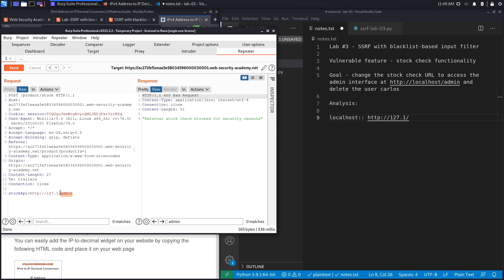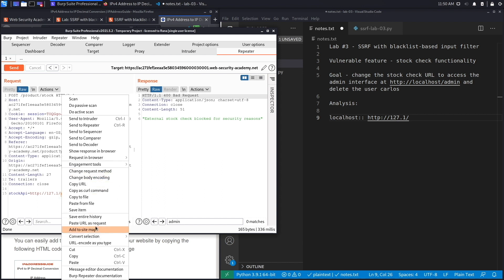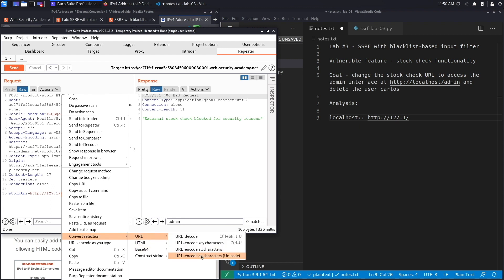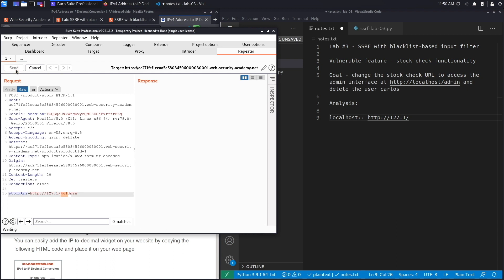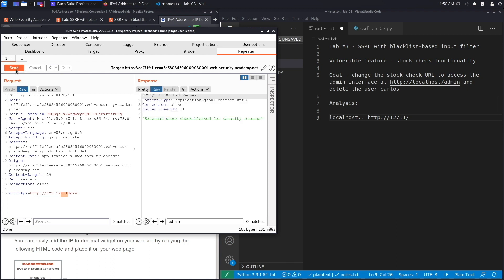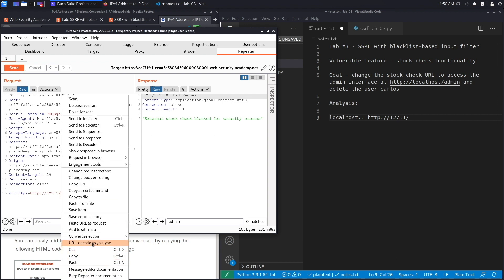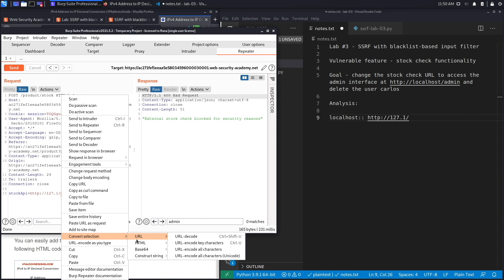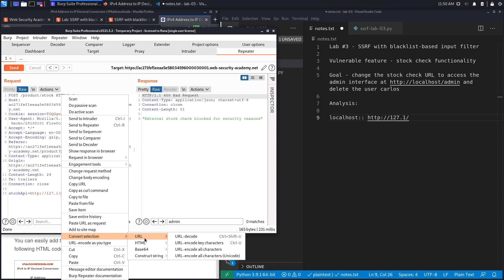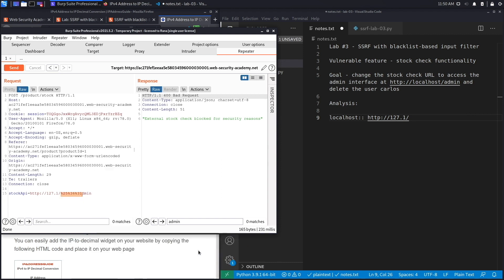What we're going to do is try and URL encode some of these characters. Let's right click and go to Convert Selection, URL, and URL encode all characters. Hit send and we're still being blocked. So I'm going to URL encode it one more time and see if that works. Convert Selection, URL, and URL encode all characters.